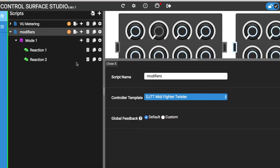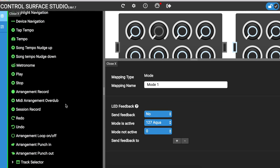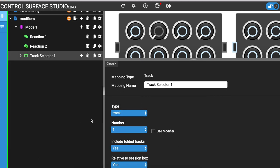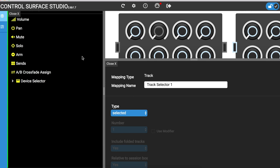Modifiers can be used in other mapping types. Instead of controlling the looper device parameters from a reaction, I'll use the value of the modifier in a device selector mapping type. I need to add the mapping type to my script. So I'll add a track selector and choose selected track for the type. Then add a device selector inside.